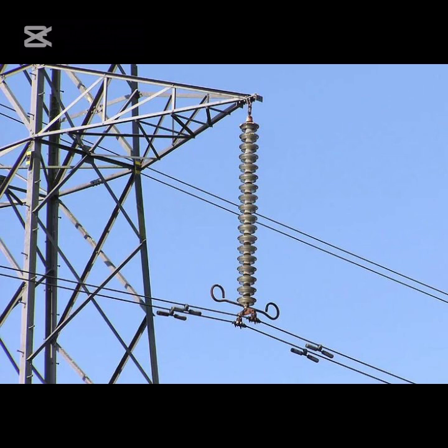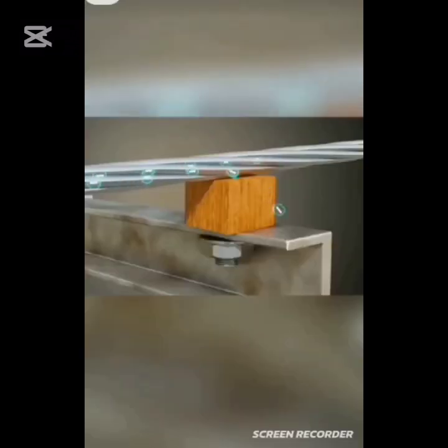Why are conductors in high voltage transmission lines placed far from the support structure? At high voltage, the air molecules surrounding conductors become ionized, compromising the insulation properties of the air. This breakdown can cause the air molecules to conduct electricity, leading to a discharge to ground through nearby support structures.